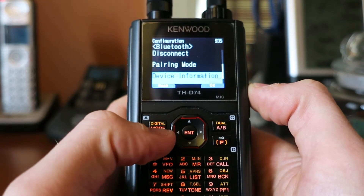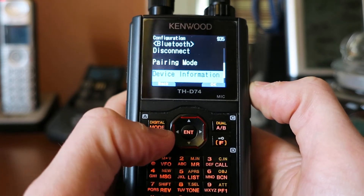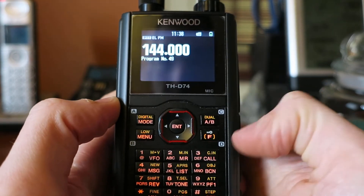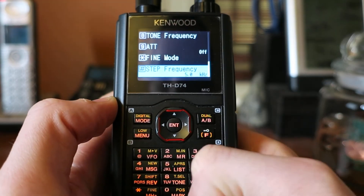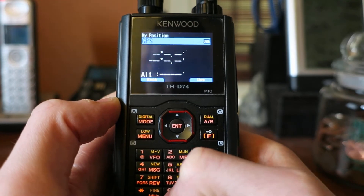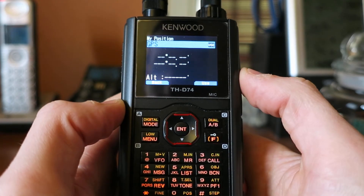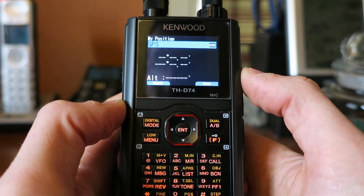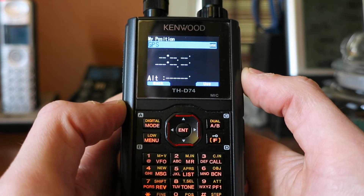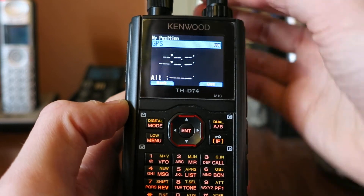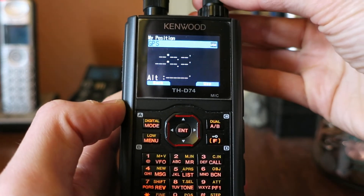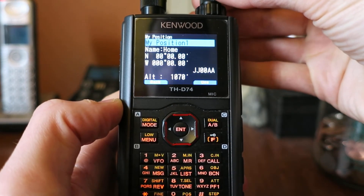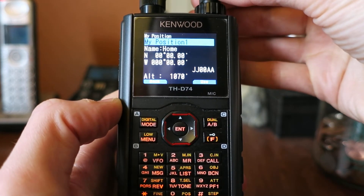Now if I press Menu to back out, and I'll press Function and then Zero. Now you'll see it says — your radio should say GPS or one of the user positions — rotate the encoder knob to choose like My Position 1.